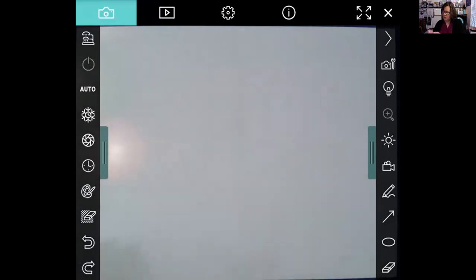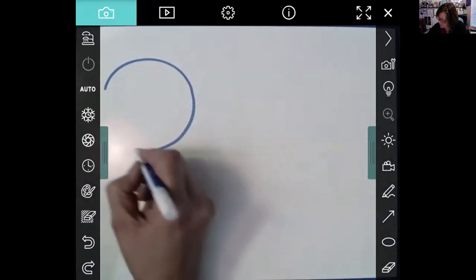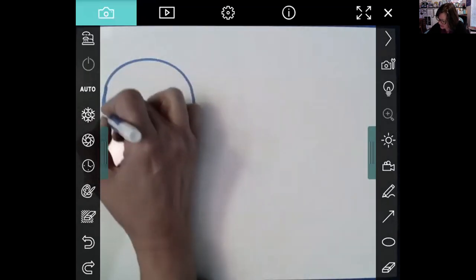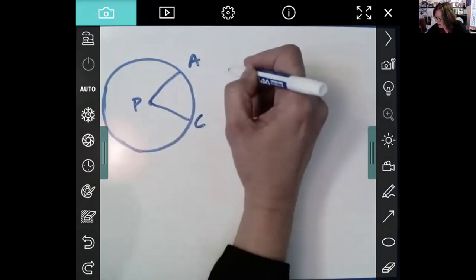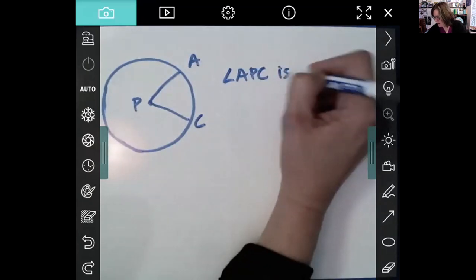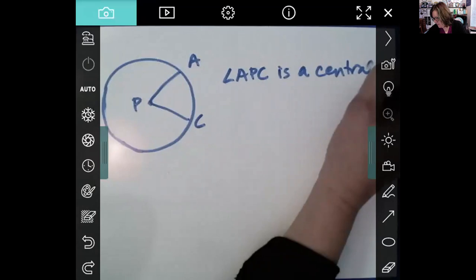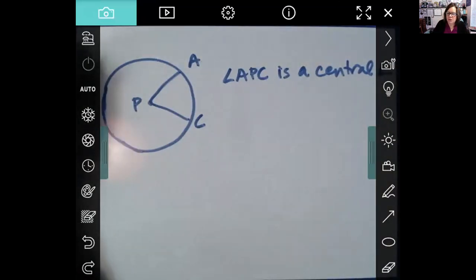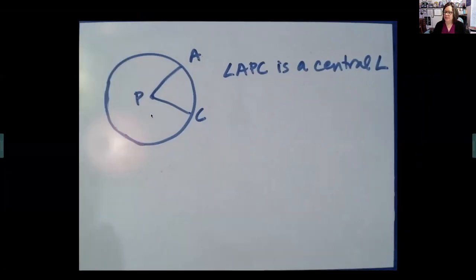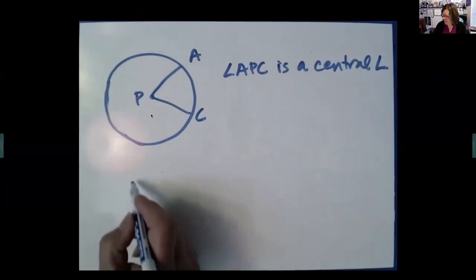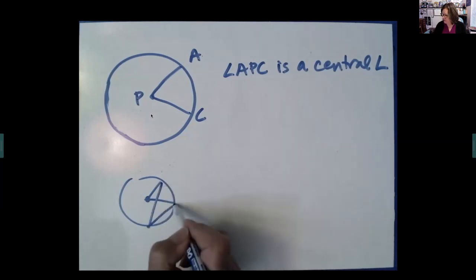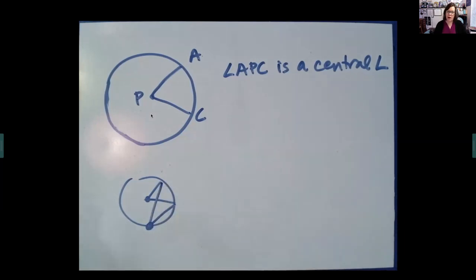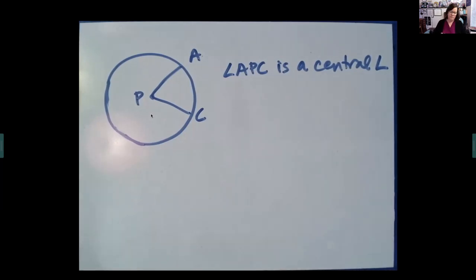A central angle is just an angle whose vertex is at the center — that's all it is. I would say angle APC is a central angle. The hardest thing in this chapter is going to be when we start having not just central angles where the vertex is at the center, but angles where the vertex is on the circle. Know that not all the angles we'll talk about are central angles, but the ones you'll see today are.